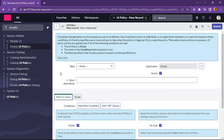Before creating a UI policy, let's talk about UI policy actions. UI policy actions are used for setting a field as mandatory, setting a field as visible, or setting a field as read only. All these actions will be taken as part of UI policy actions. Now let's try to create a new UI policy.